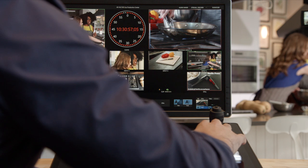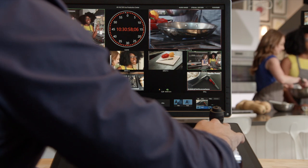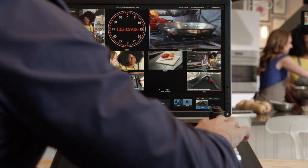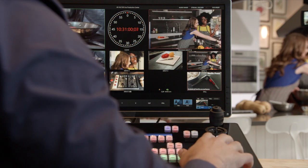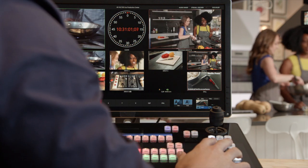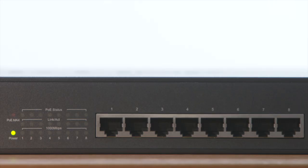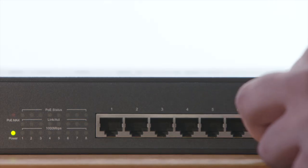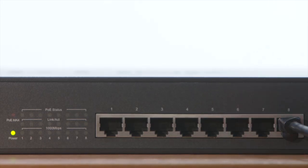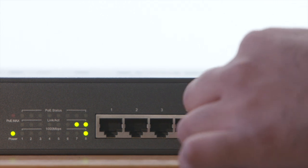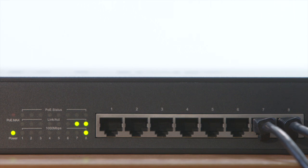By default, the AVHLC100 is set to DHCP, so it will acquire an address automatically. However, if you're using a network switch without a router that uses DHCP or auto addressing, you'll need to set an IP address manually.